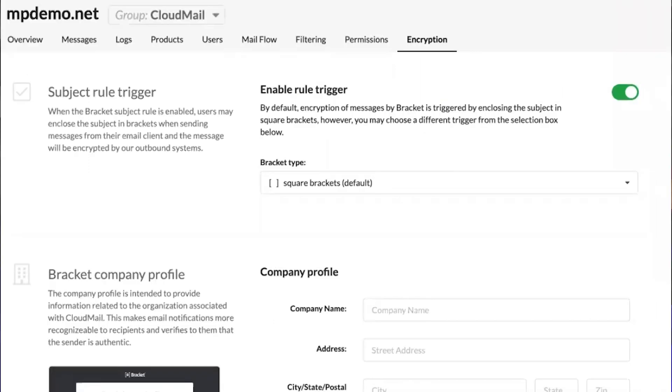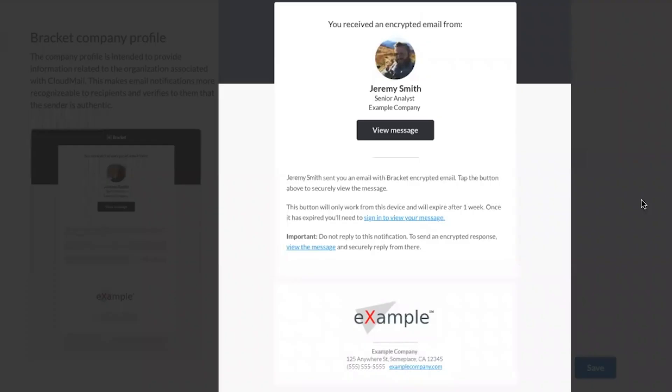You can encrypt email messages using their bracket encryption, which allows the user to enclose the subjects in brackets and it will encrypt the message. When the user receives an encrypted message from you, they'll see a customized branded email template where they click, they go to the portal, and then they can view the encrypted message.